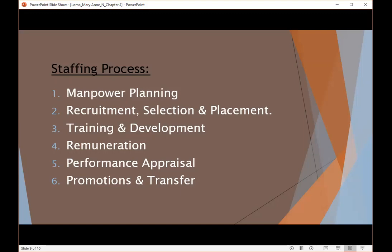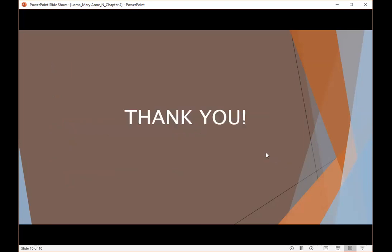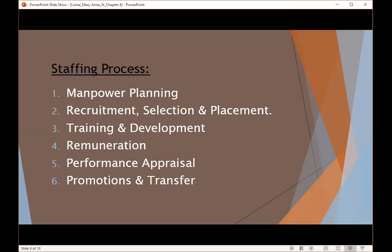Next is recruitment, selection, and placement. In recruitment, once requirements are identified, the concern invites and solicits applications from desirable candidates. In selection, which is the screening step of staffing, the solicited applications are screened and suitable candidates are appointed. Next is placement, orientation, and placement — after screening, the appointed candidates are made familiar with the work units and work environment through an orientation program. Placement takes place by putting the right person in the right job.